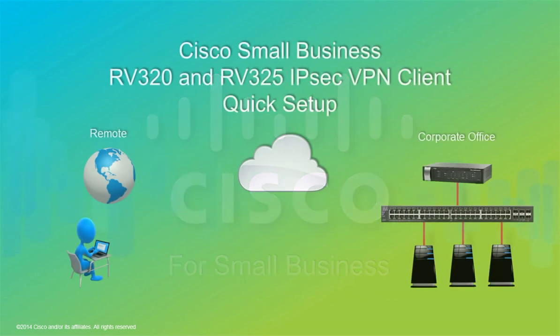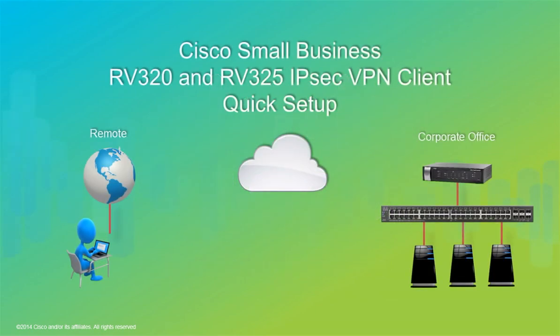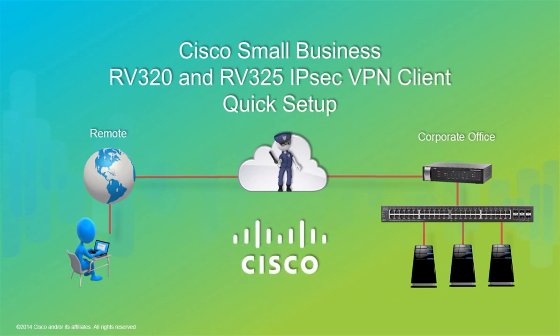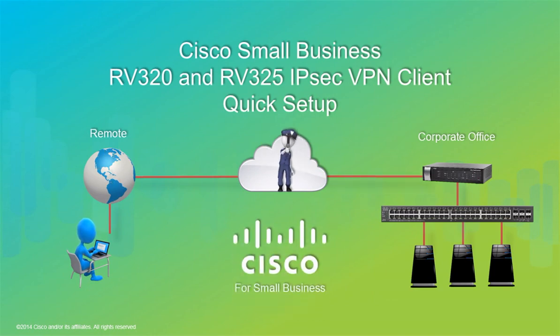Hello and welcome to Cisco Small Business Video on Demand. I'm going to demonstrate how easy it is to set up IPsec VPN client with an RV320.